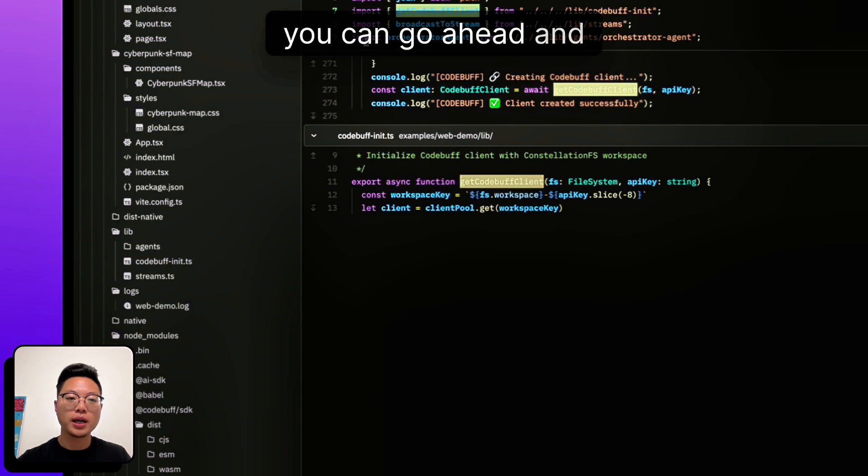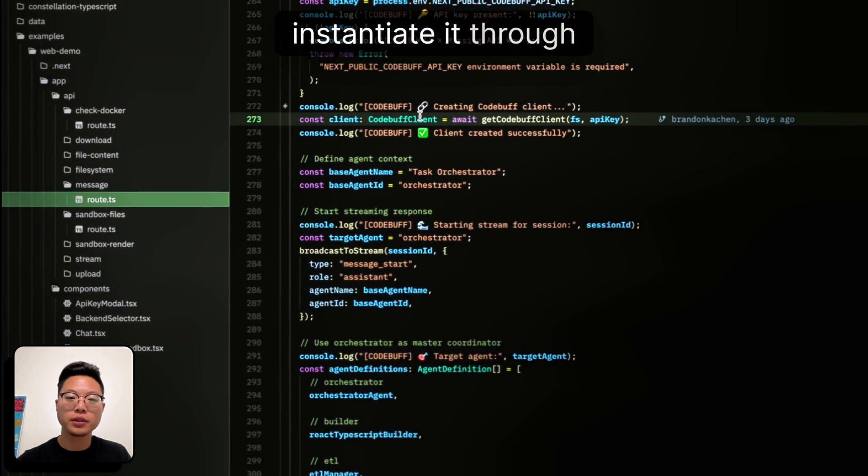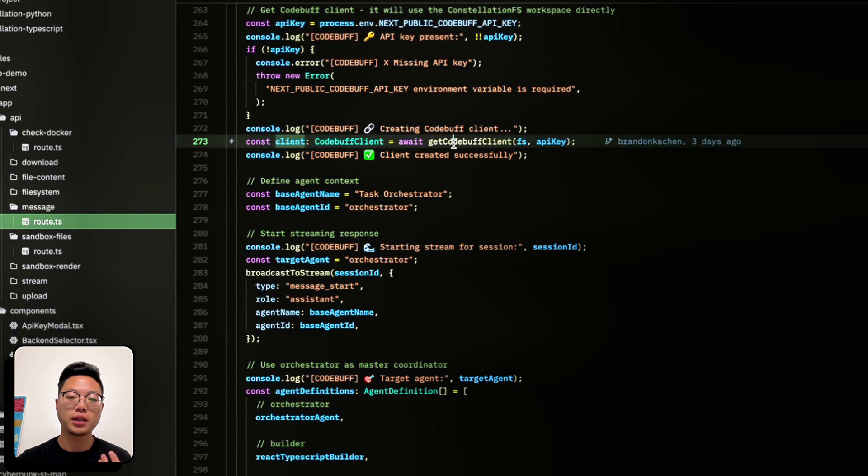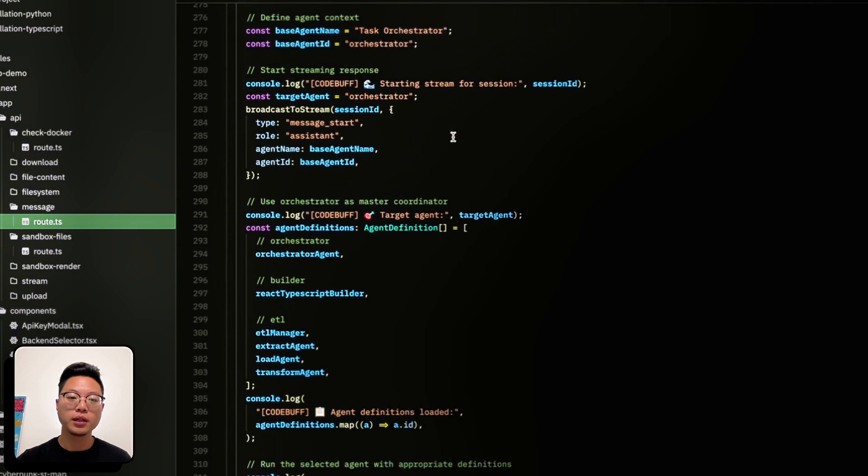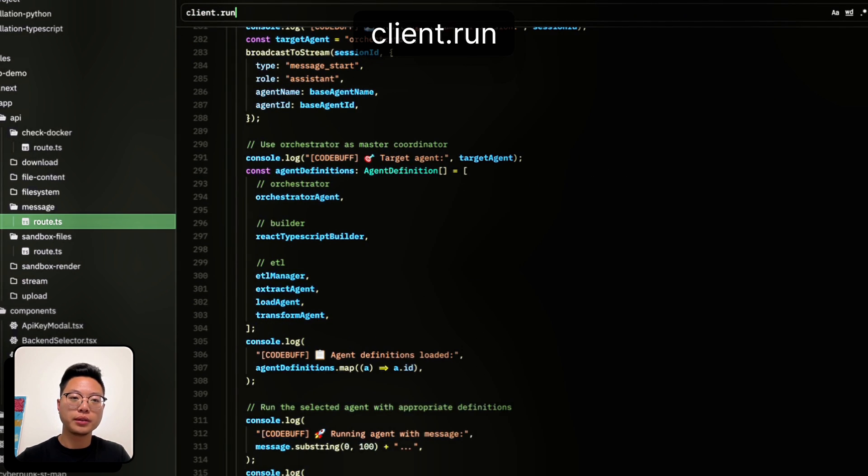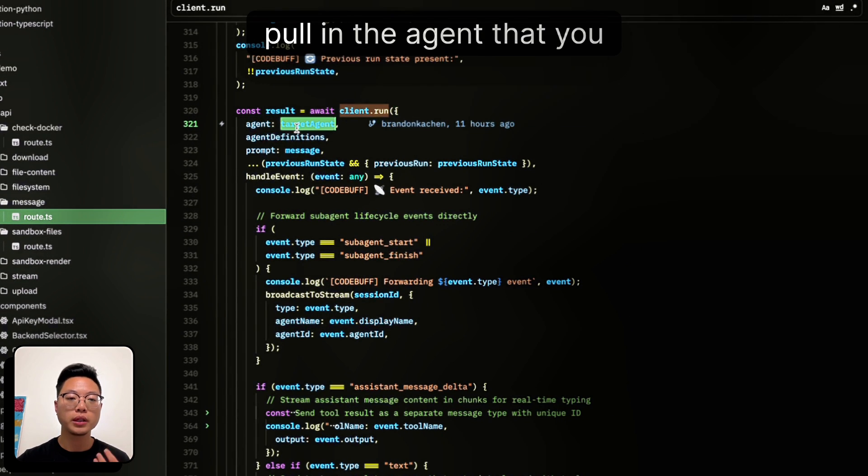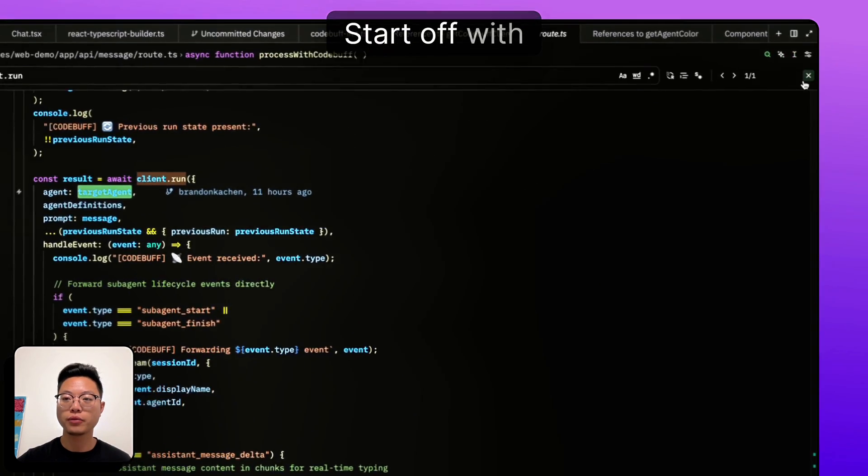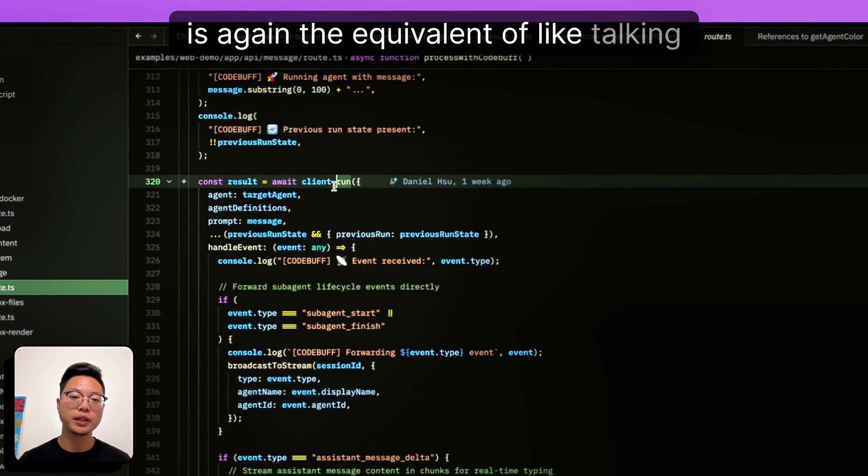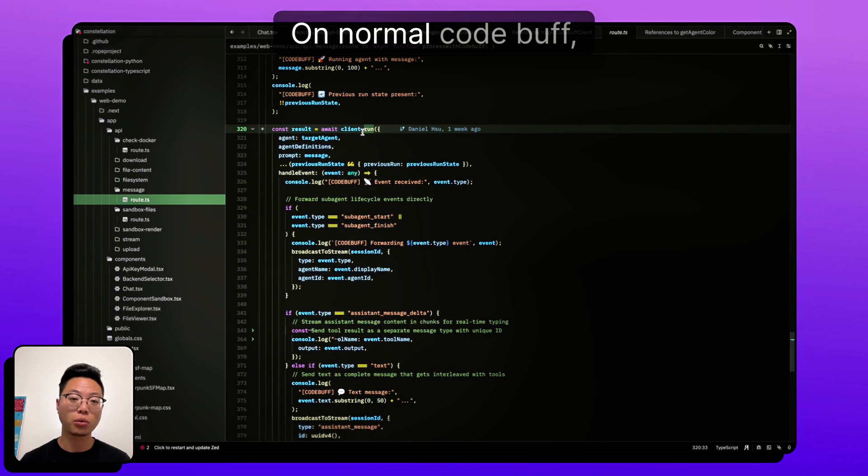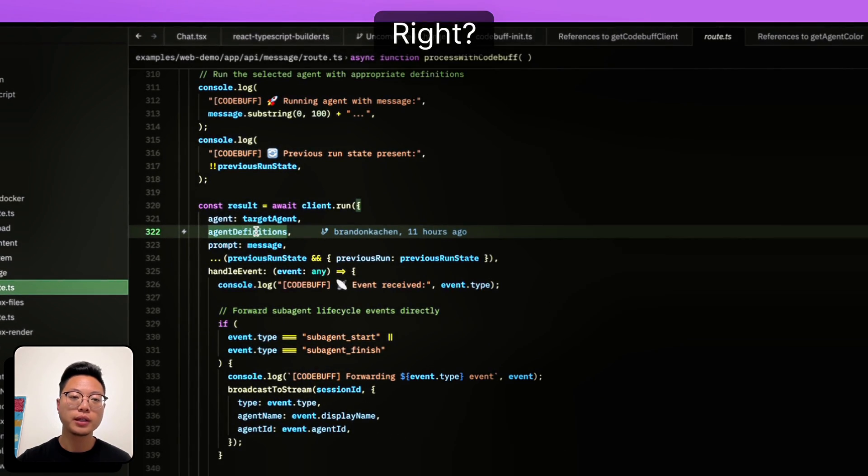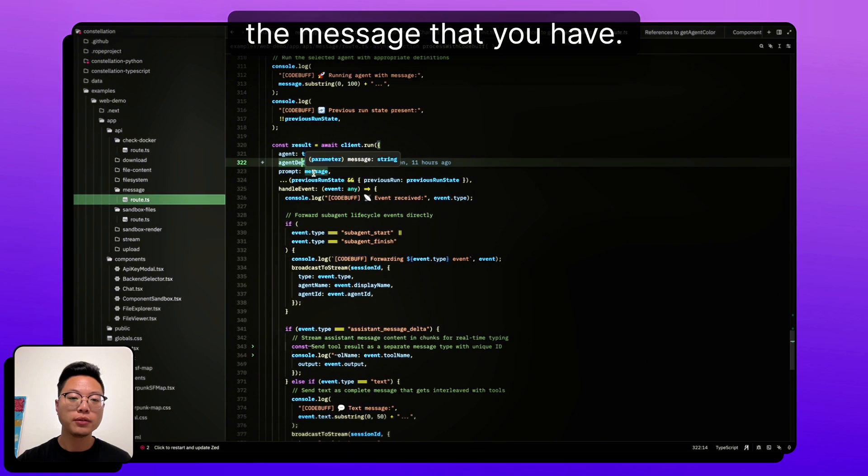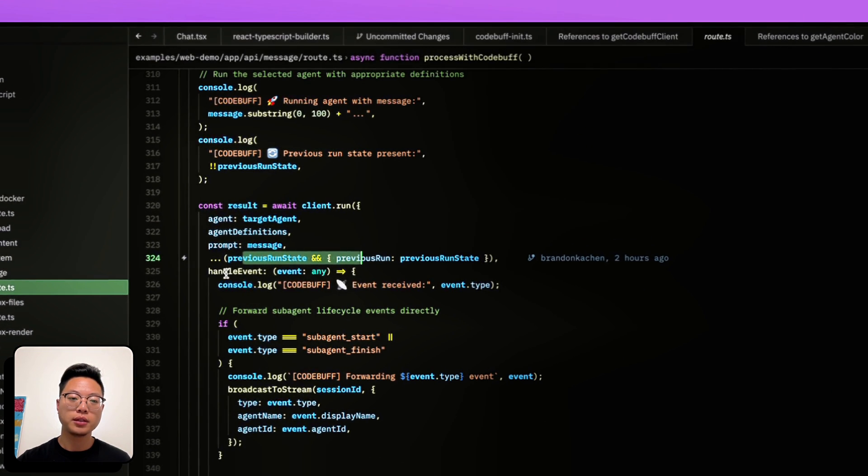And then after that, you can go ahead and instantiate it, you can get a client that grabs the one that you just created. And then you're able to call client.run. And that is going to be able to pull in the agent that you want to refer to, start off with. This is, again, the equivalent of talking to Buffy, the base agent on normal codebuff. Pass in the definitions so that's what it has access to. The message that you have, and then we'll get back to this in a second.